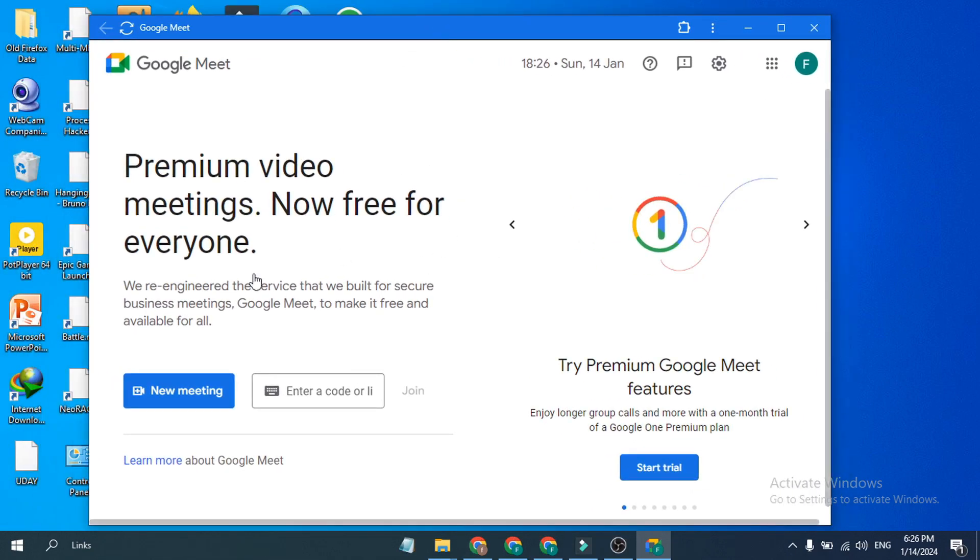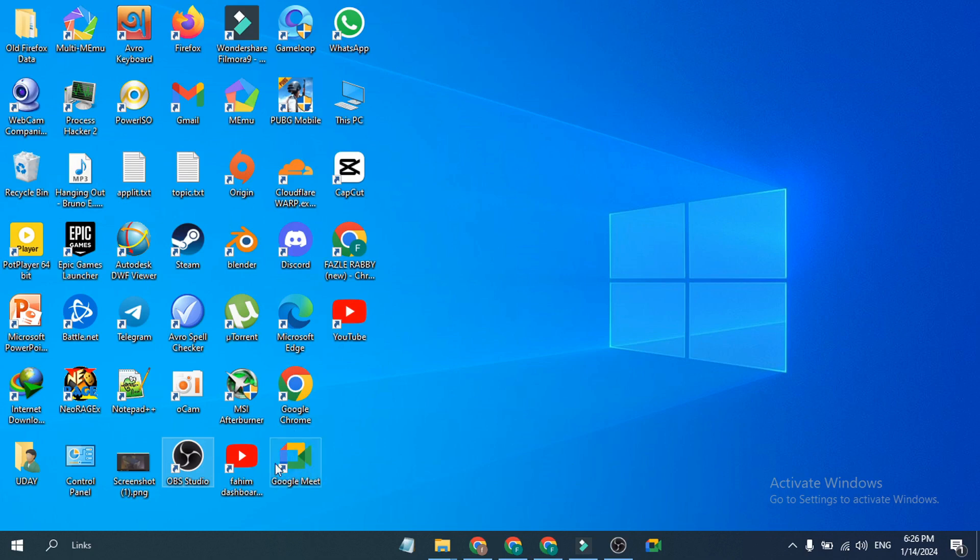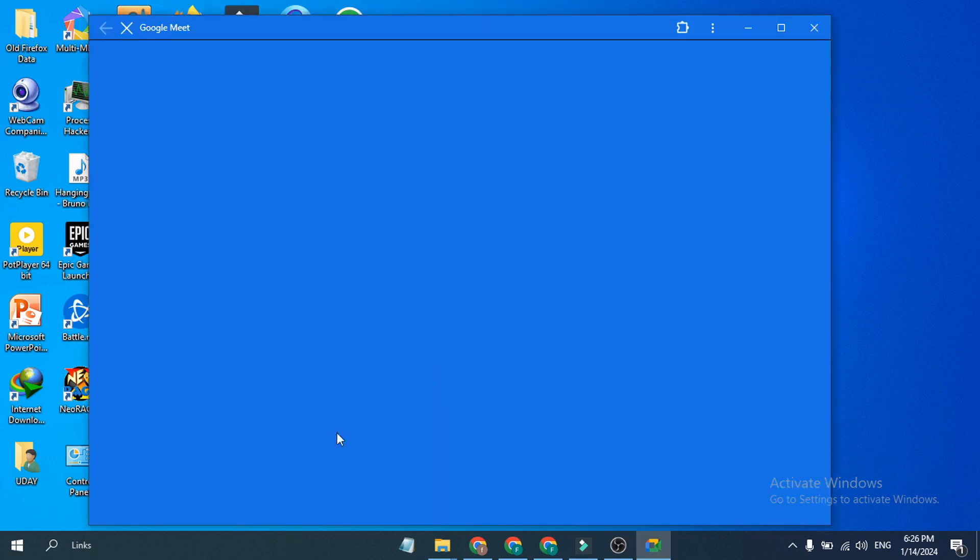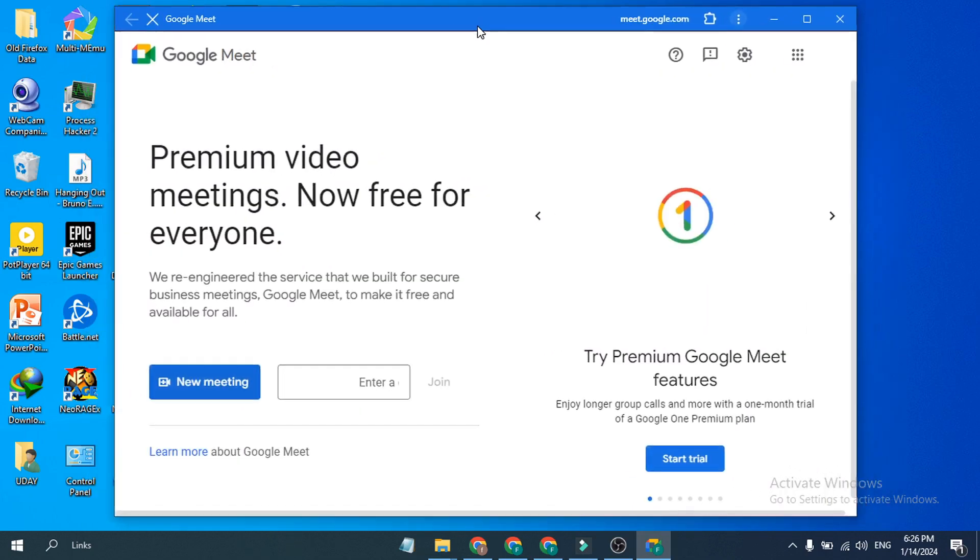If I just close it, here as you can see there is a Google Meet desktop shortcut in my PC. If I just double click on it, it will directly open Google Meet.